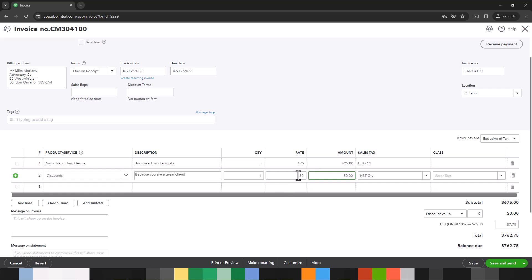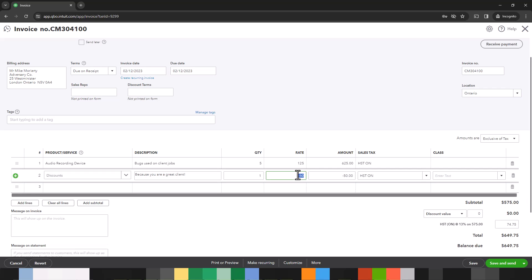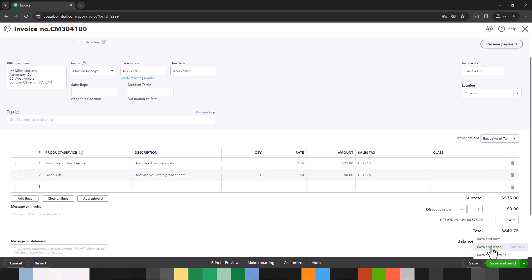Now, because this is a discount, it's very important to put a minus in front of this. Because rather than deducting from the invoice, it will add to the invoice. You'll see with a plus, it goes to $675. So we definitely want to make sure that it's a minus. Check the subtotal of your invoice, make sure everything else looks good, and then you can save and close this.